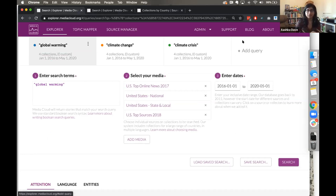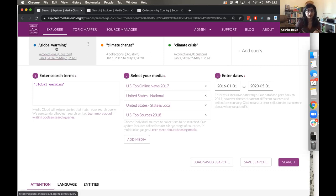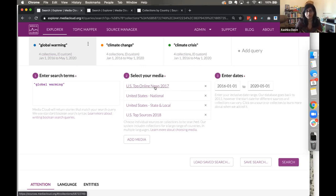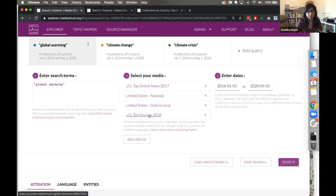In this comparative query, I've used the 'add query' feature to dig into three particular terms related to climate change: global warming, climate change, and the phrase 'climate crisis,' which has started to be used more recently. I'm running a comparative query because I think we're going to see a really interesting change over time in how these three terms are used. To make the search more comprehensive, in addition to the top online news collection I've also added our US national collection, state and local collection, and top sources from 2018.